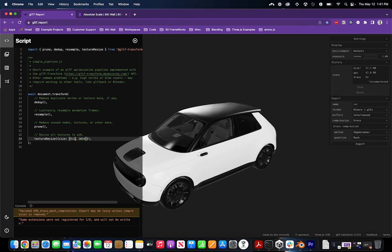Let's say you want to go smaller. You can just come in here and edit it. I'll do 512x512, and then what you'll want to do is run the script.